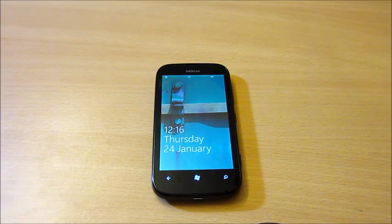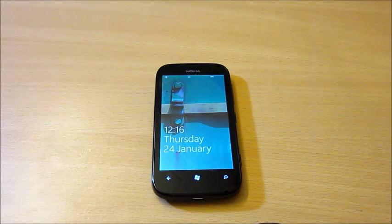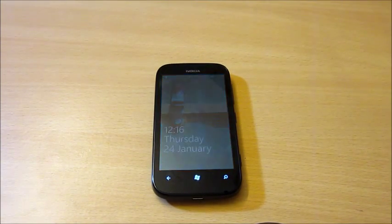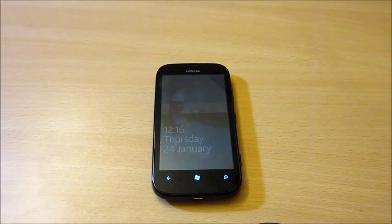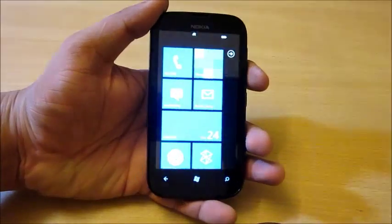Hello, this is Daniel from iCatley.com. I have the Nokia Lumia 510, the latest Windows Phone, and I'll be doing a quick review of this device.